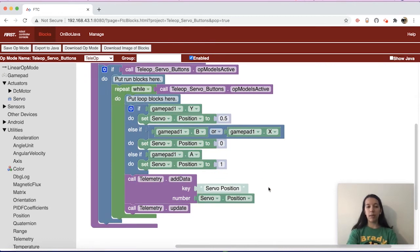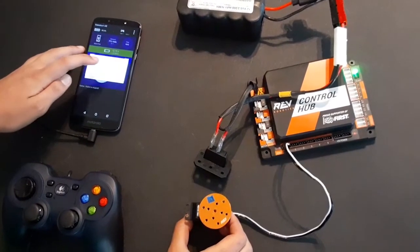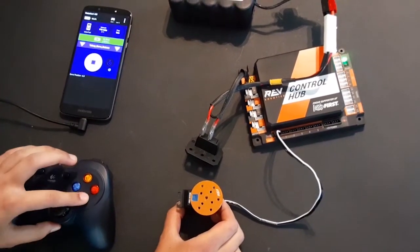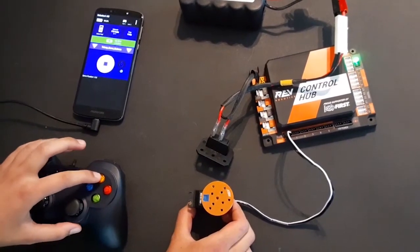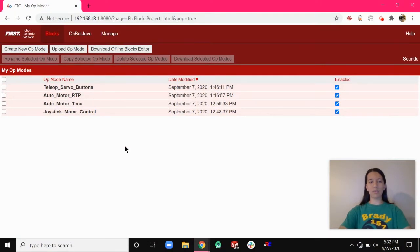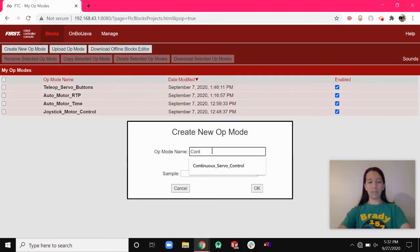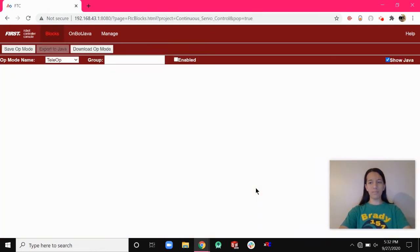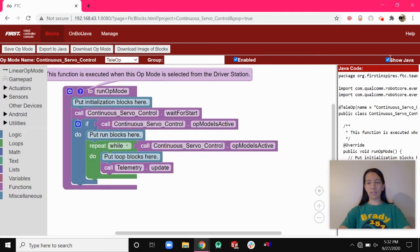I hope you enjoyed learning about how to program a servo in position mode for buttons in the teleoperated period. In this next video, I'm going to show you how to program a servo in continuous mode for buttons or a joystick in the teleoperated period in blocks programming. First, create a new op mode and name it something meaningful — I'll name mine continuous_servo_control — then click OK.